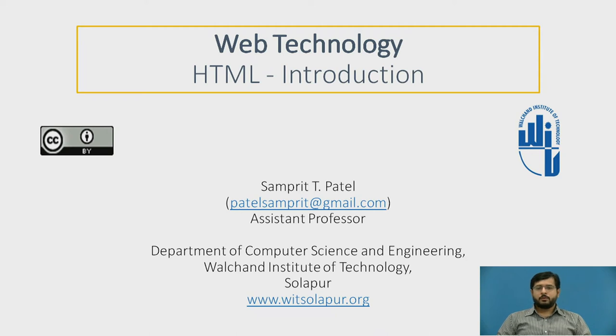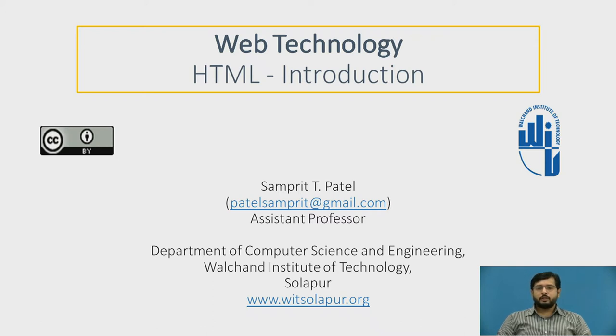Hello, myself Sampreet Patel, Assistant Professor, Department of Computer Science and Engineering, Walchand Institute of Technology, Solapur.